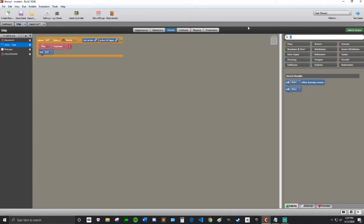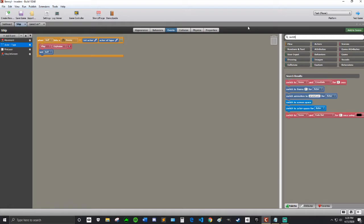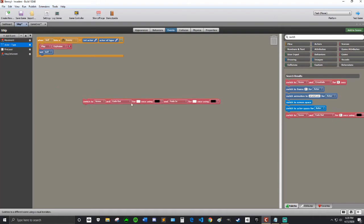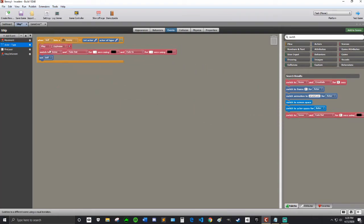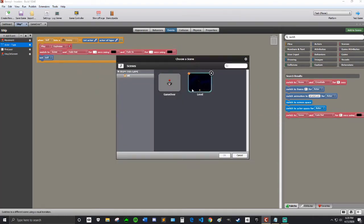I'm going to do a search switch. So I'm going to use this one, this big, long one, right before the kill self. Switch to Choose Scene, Game Over.